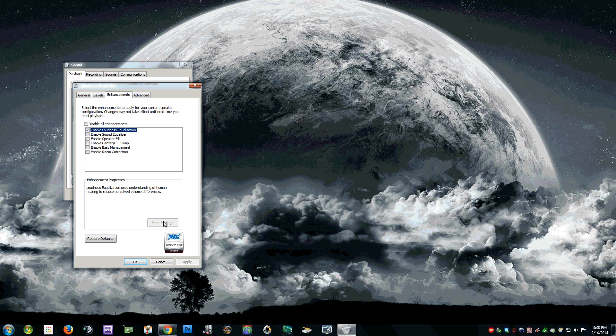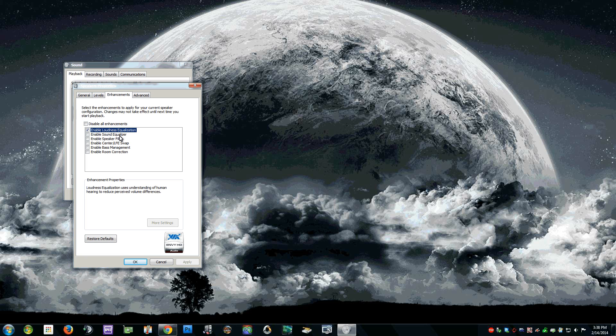Mine does not because I use the Via Codec, and then you can also do Sound Equalizer if you want to adjust certain things, but the Loudness Equalization is what you're going to want.